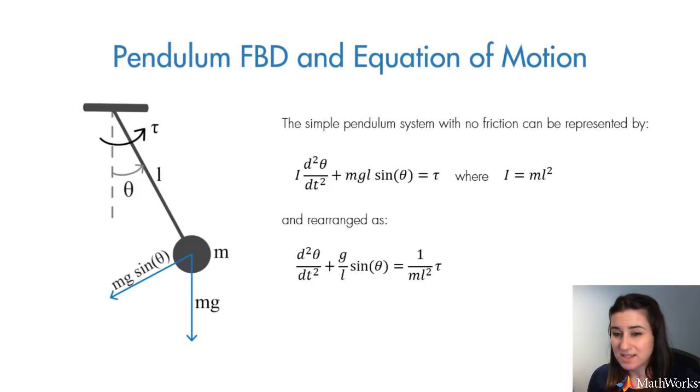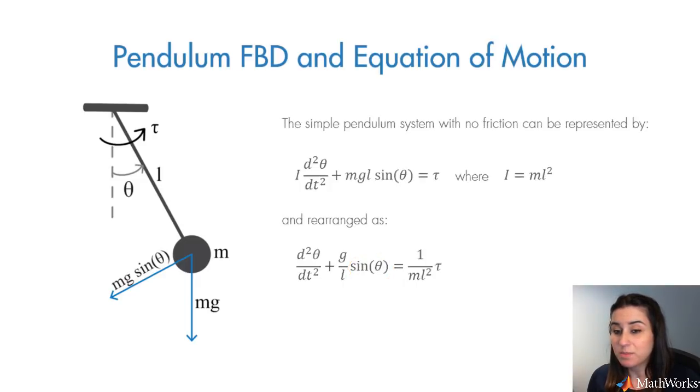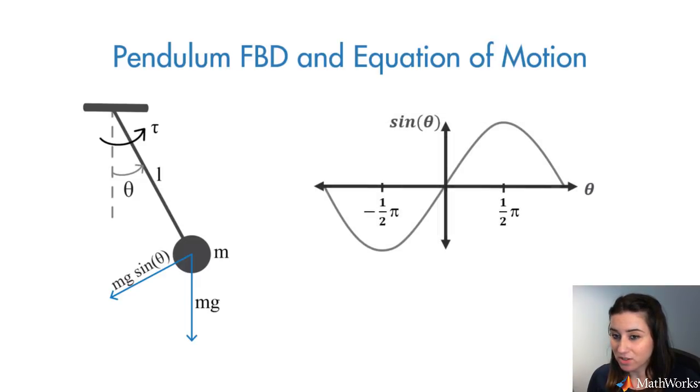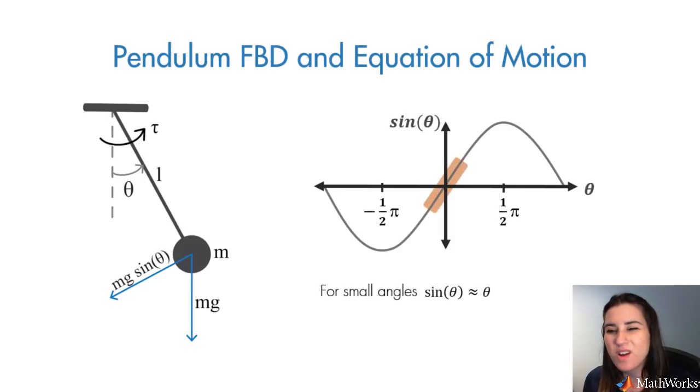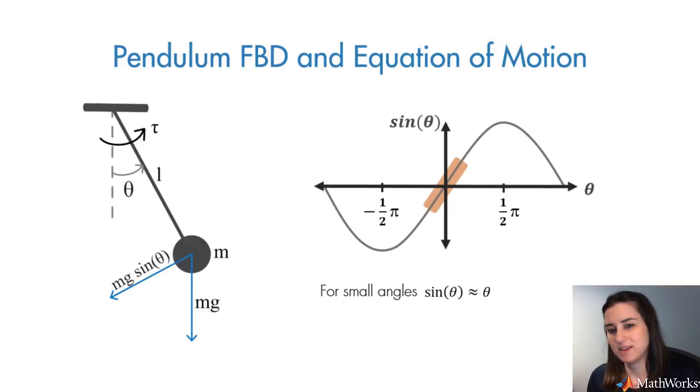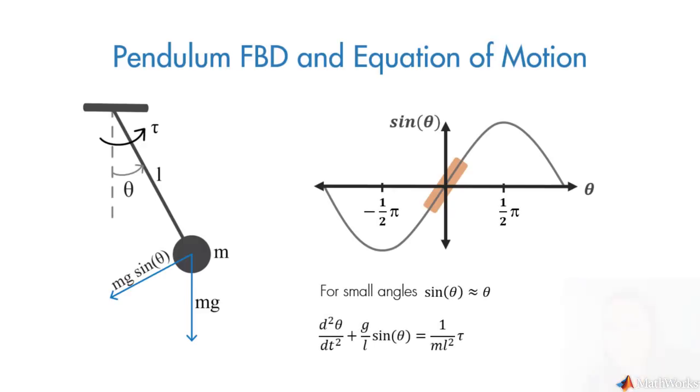Note that there is a nonlinear term associated with the angular position. If you look at the plot of the sine function, we see that for small values of theta, this function almost acts linearly. Therefore, for small angles, we can linearize this equation and write it in this form.